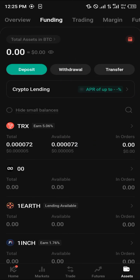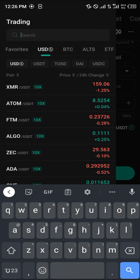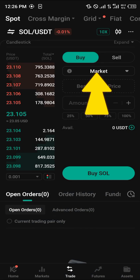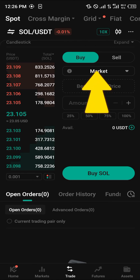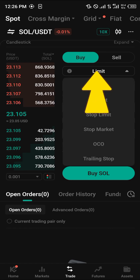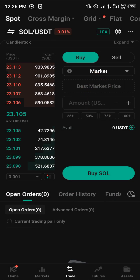Once you've done that, head back to the spot trading section. Click on the top left where it says SWEAT/USDT and search for Solana — Solana/USDT. Now you're at the spot trading menu for SOL/USDT. Simply click on 'Market Price,' because we're using market price and not limit orders. By selecting market price you can easily buy Solana using the best available market option.